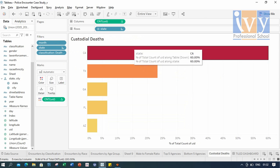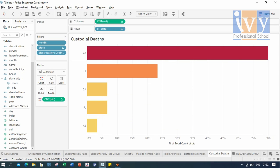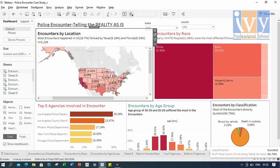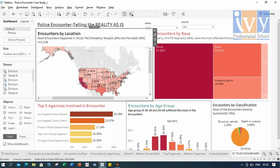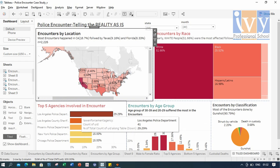Last comes the top five states on the basis of the custodial deaths. So these are all the graphs that we have done here for the dashboard. Now we can take a look at our dashboard here. I have included here encounters by location, encounters by race, age group, classification, and top five agencies involved in the encounter.